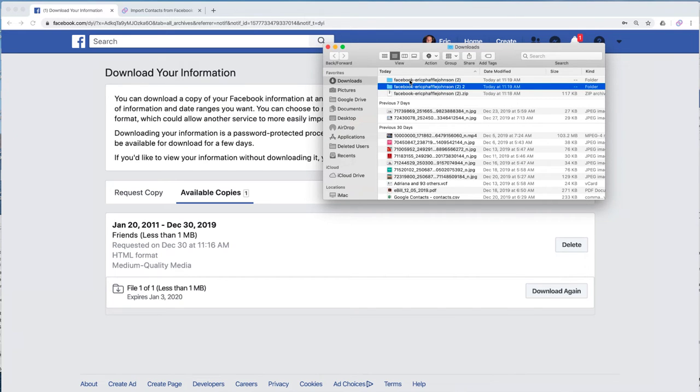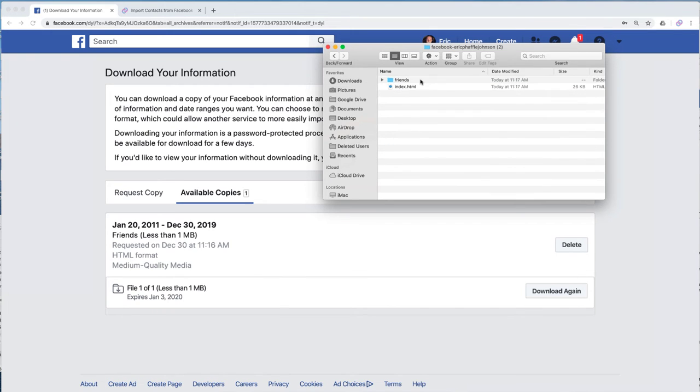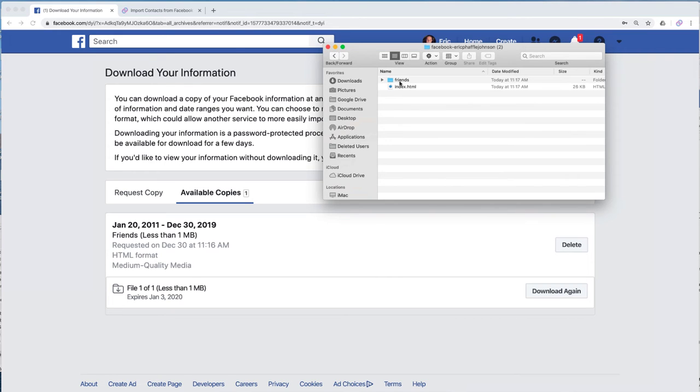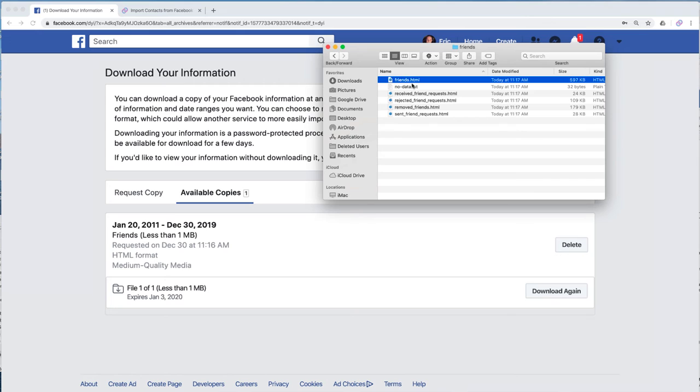So now what you're going to do is you're going to open up that folder and inside you'll see another folder that says friends. So what we're going to do now is we're going to open that folder up. Let's click that to open it. And now inside there's a file called friends. There's the file called friends. And that's the file that I'm going to import into Teamsy. So let's go ahead and do that.